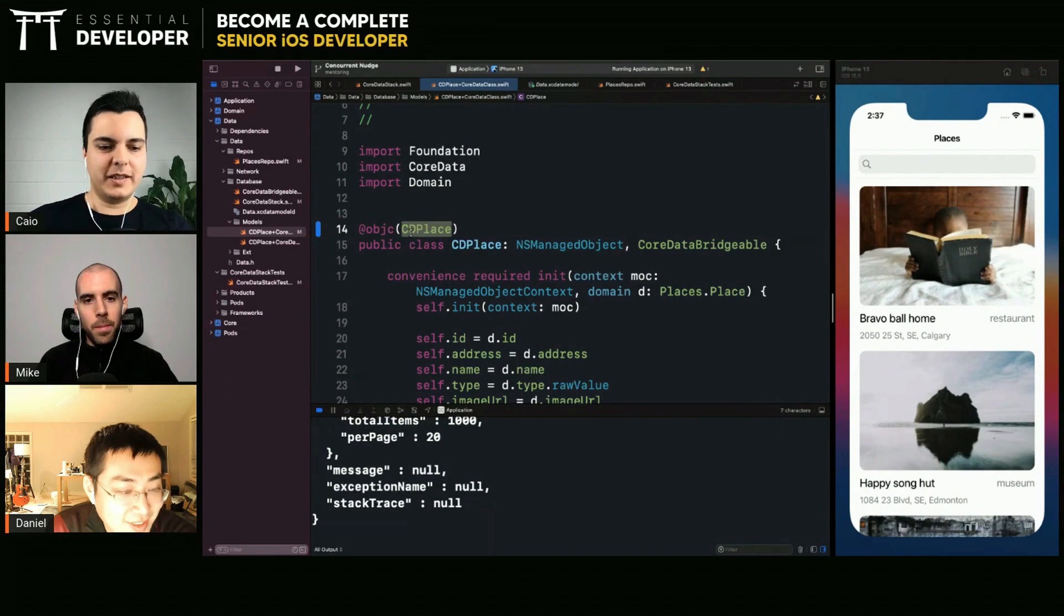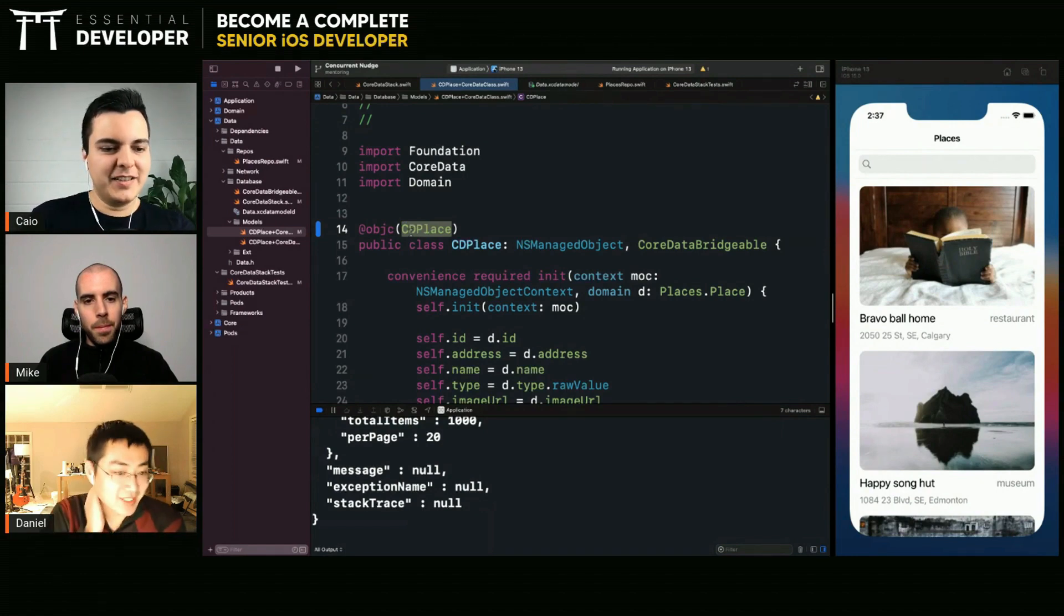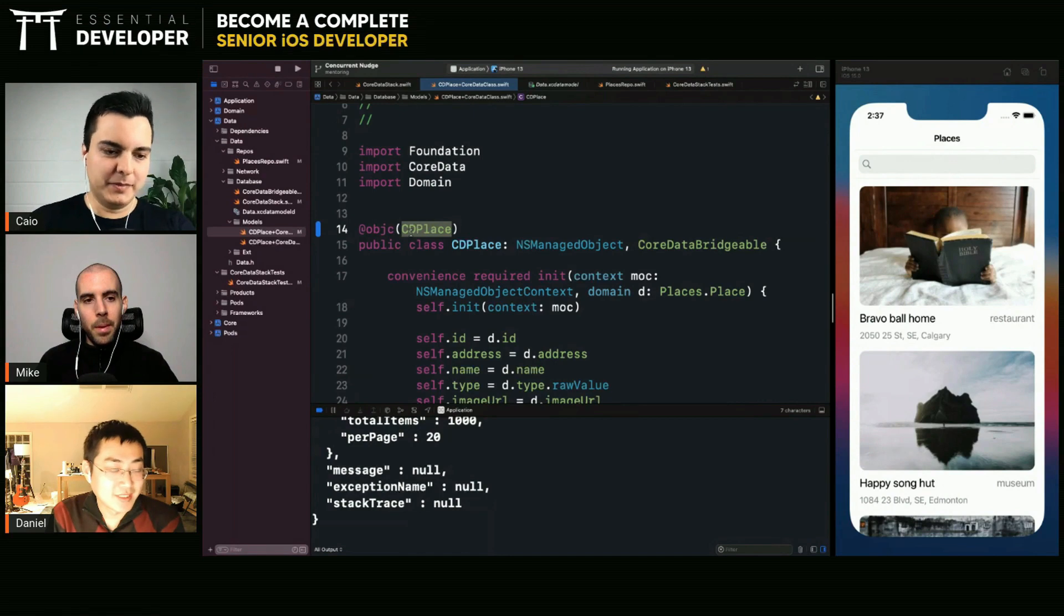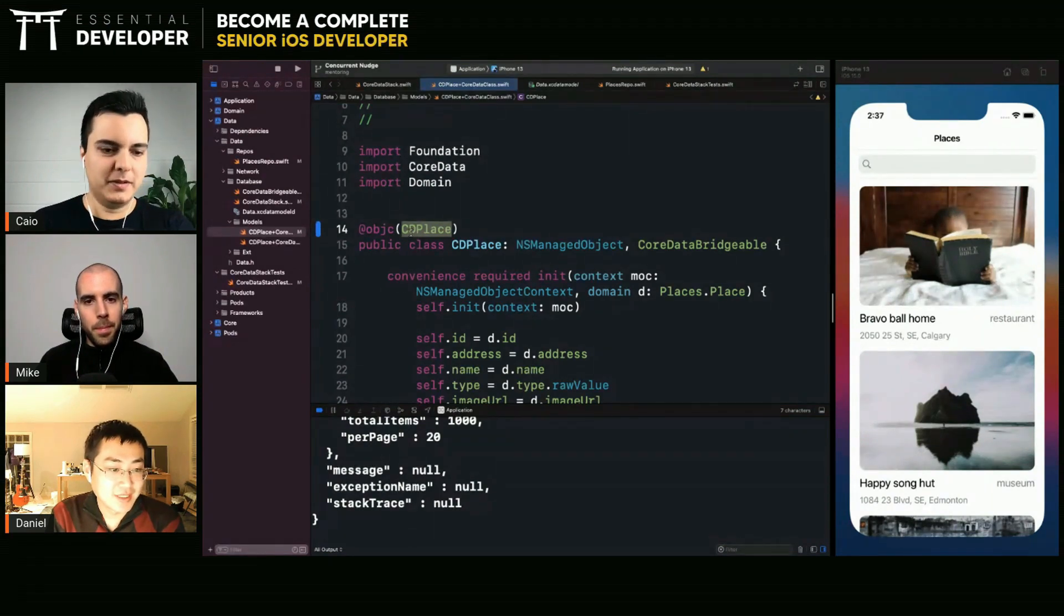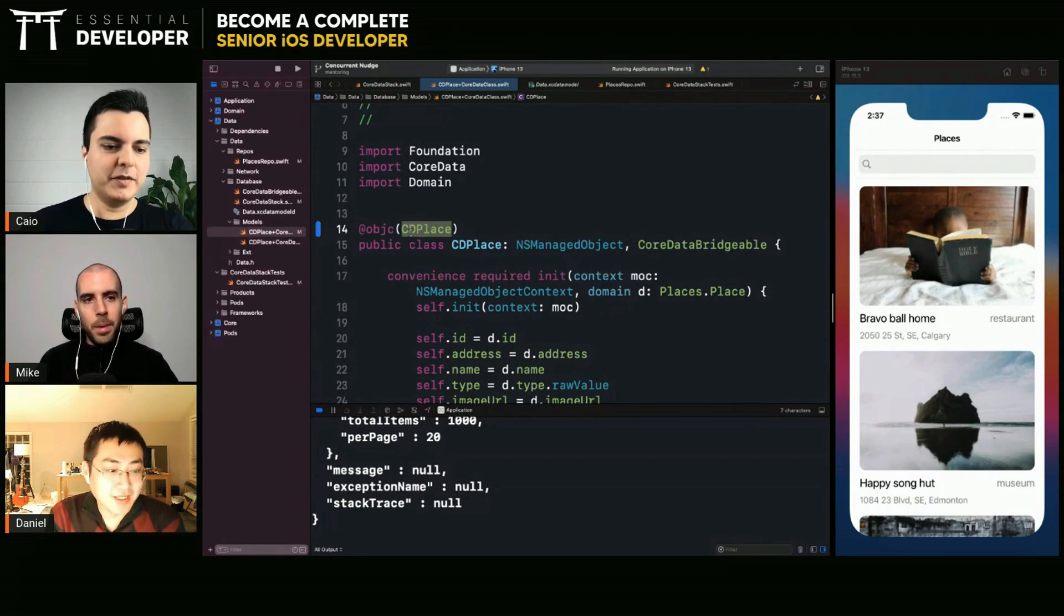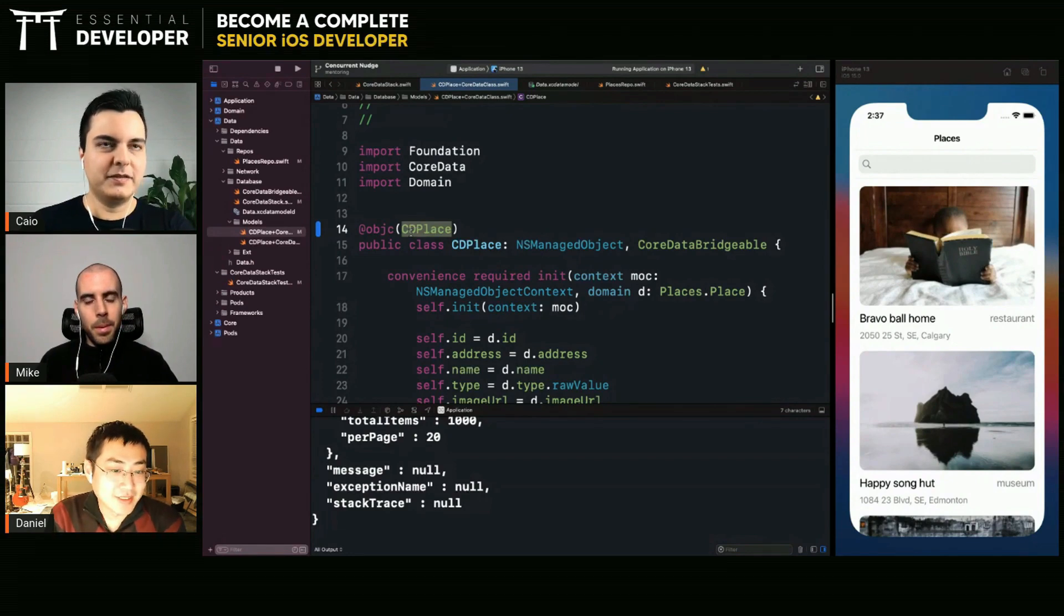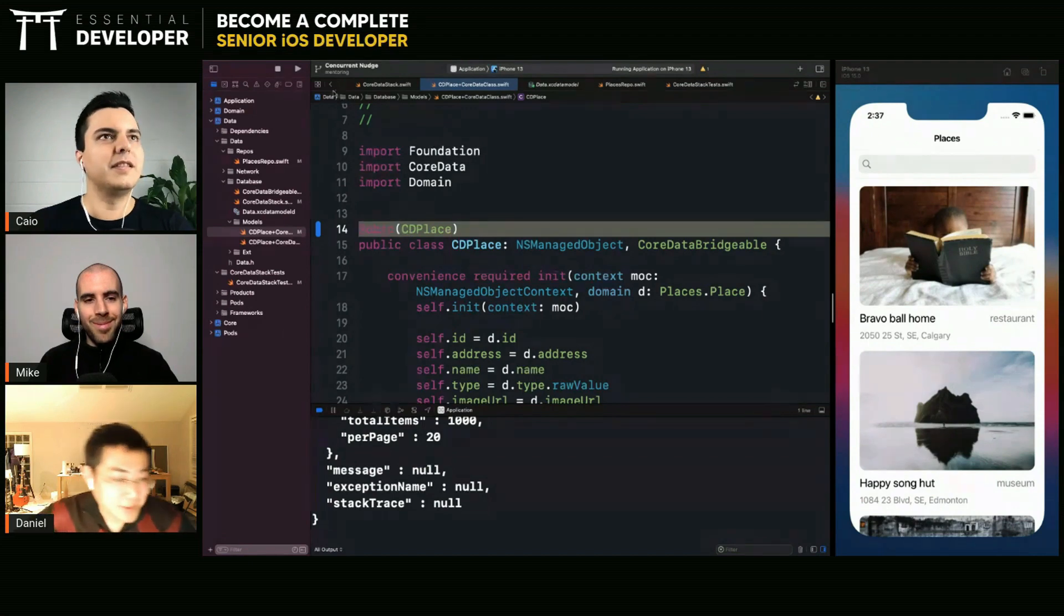Since objective-c, like core data, is implementing objective-c, right, and it's trying to access this class at runtime, so it needs to be exposed to objective-c with the same name it's looking for, which needs to match there in the configuration. You see, this could take me hours to debug. Classic.